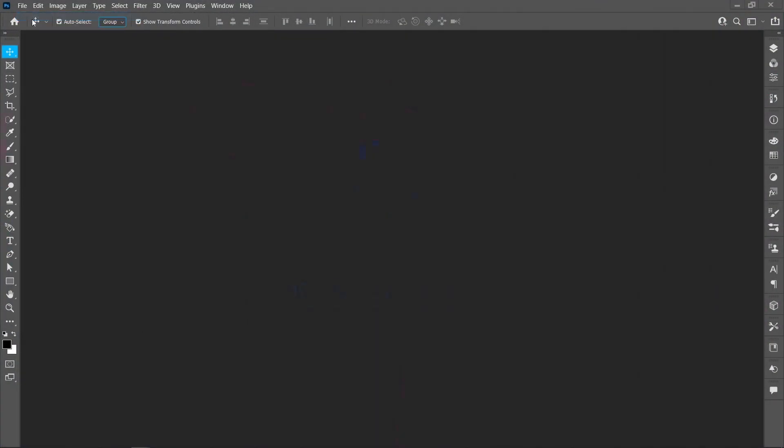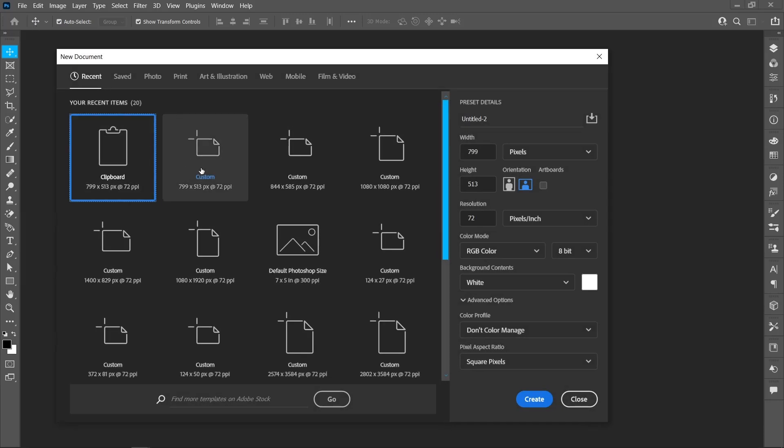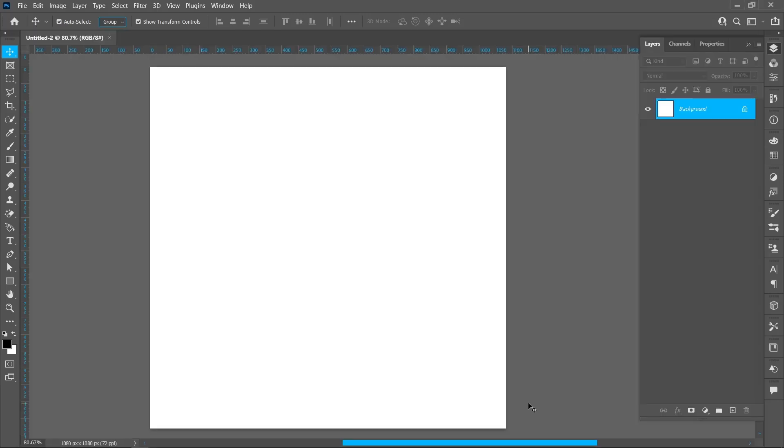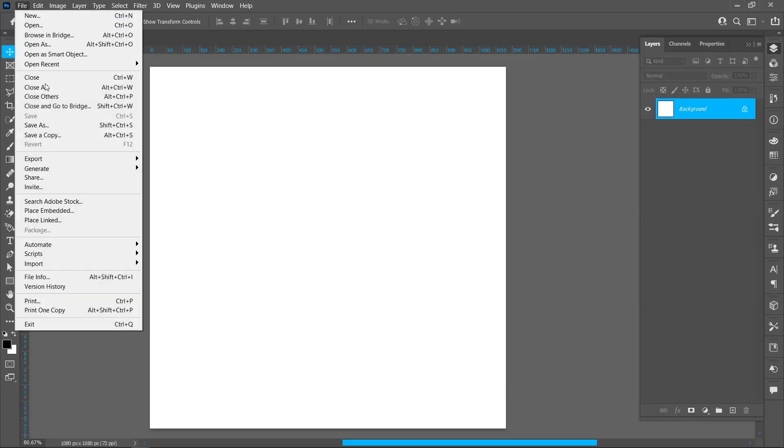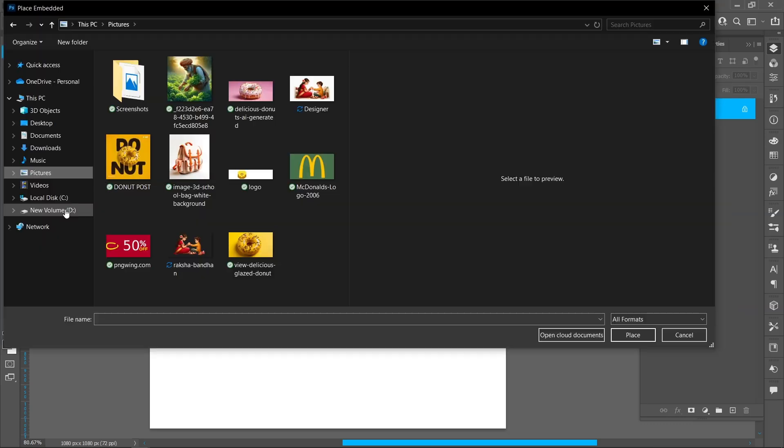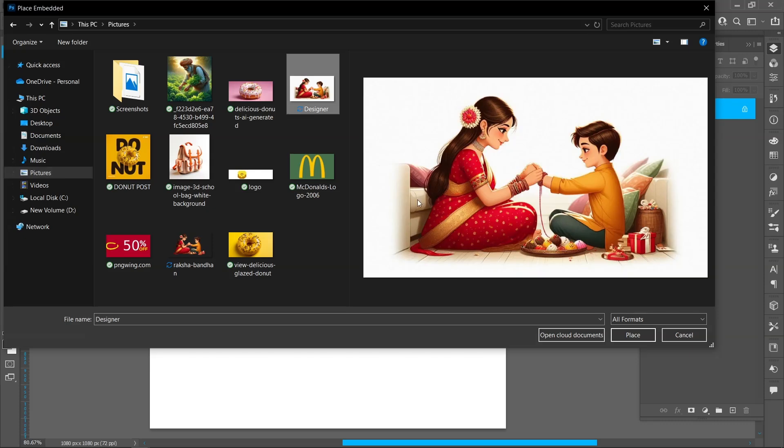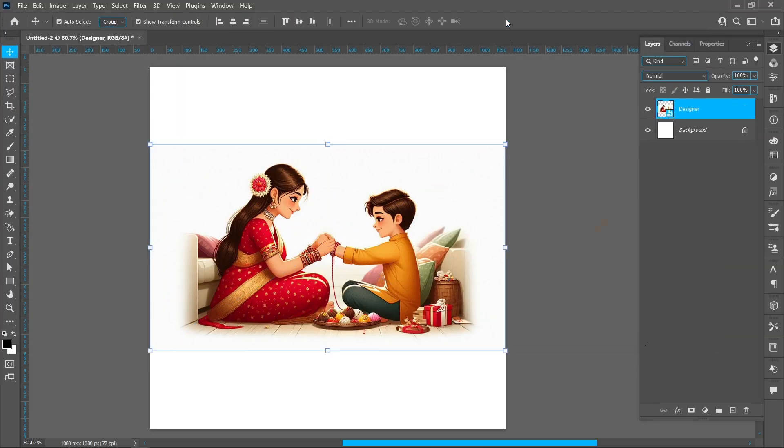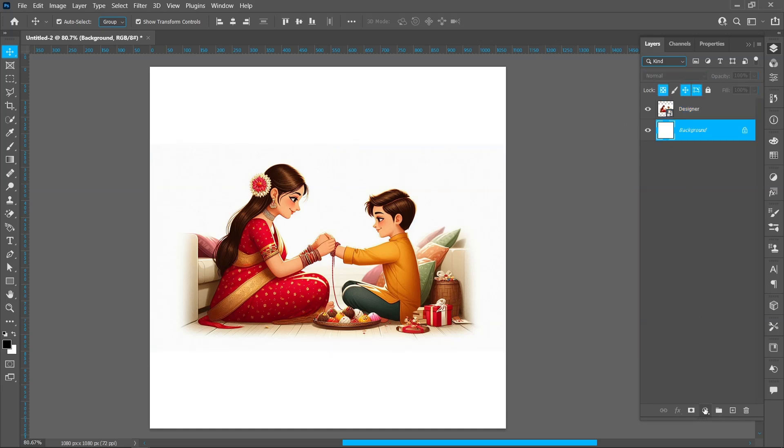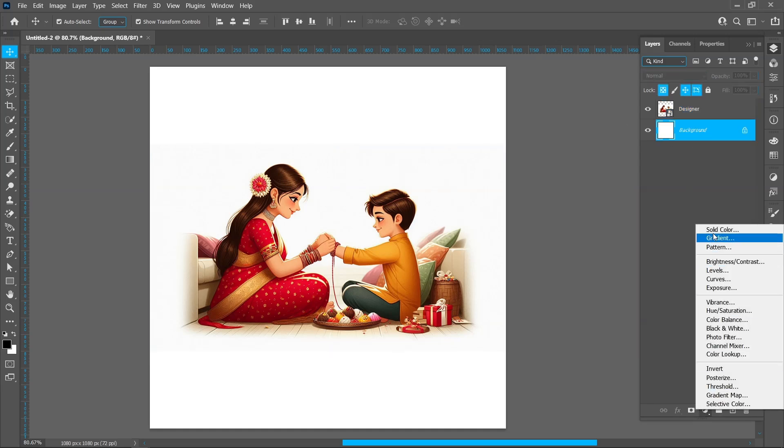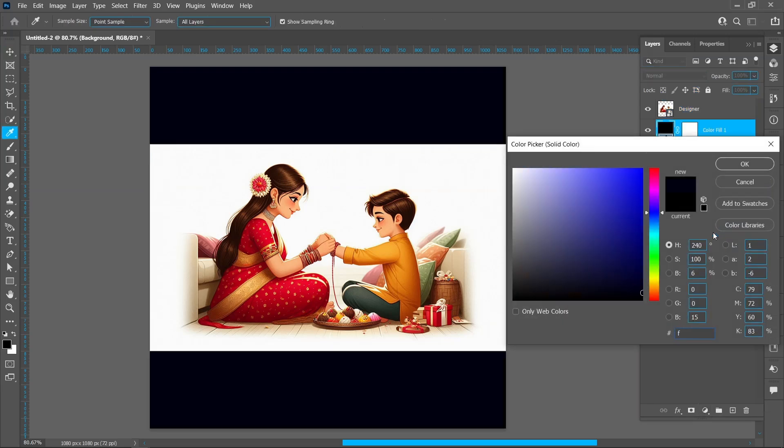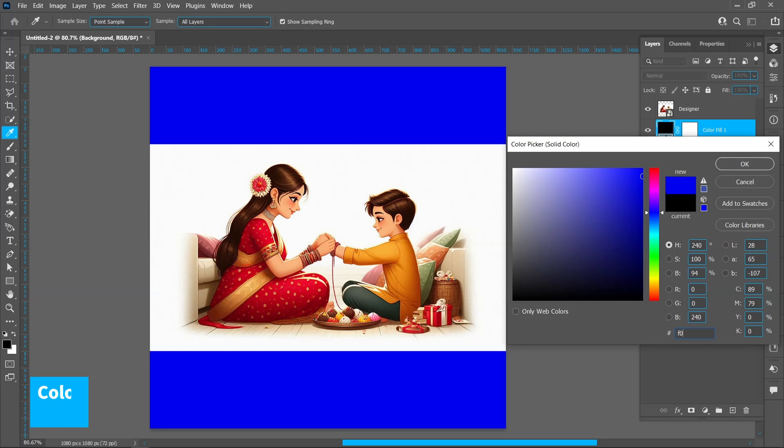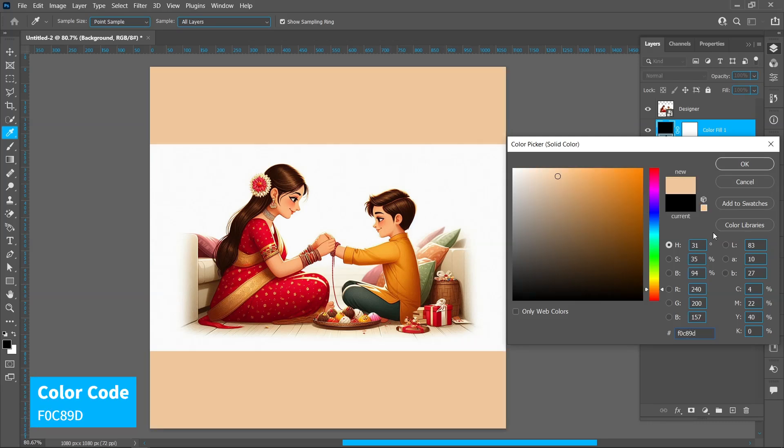Click on File and New, select Template and click Create. Click on File and Place Embedded. Select the image and click on Place. Select the Background layer, click on Adjustment Layer and Solid Color. You can copy this color code.